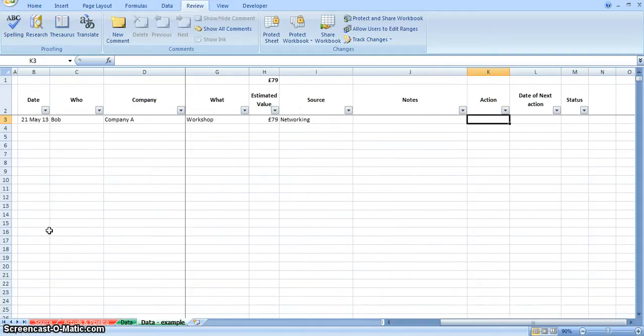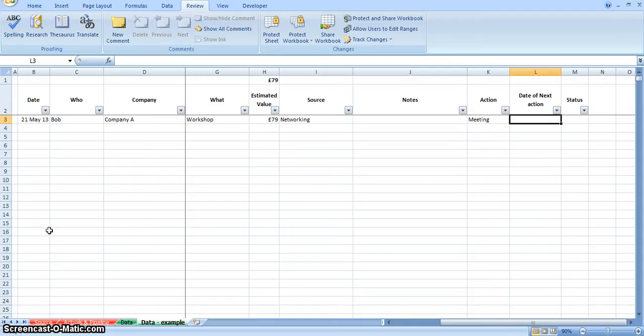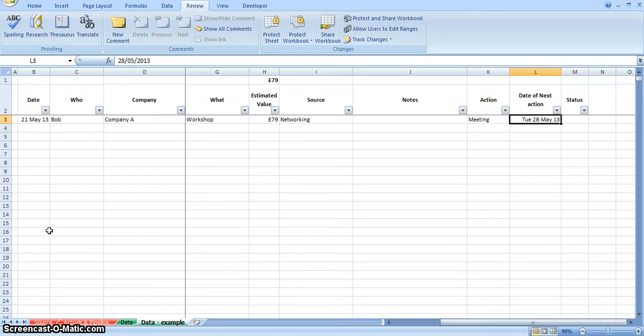These last three columns are really where the spreadsheet becomes quite powerful. In this column, you can put in the action, so it could well be that I've set up a meeting with Bob, so my next action will be to attend that meeting. And in this column, you can put in the date that I've arranged the meeting, so 28th of May.